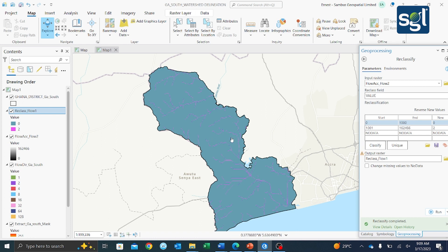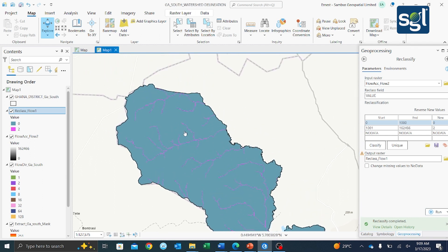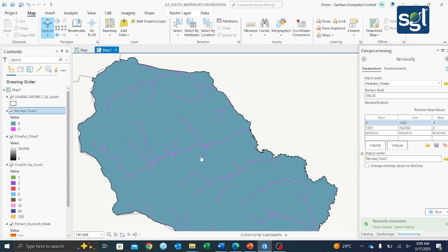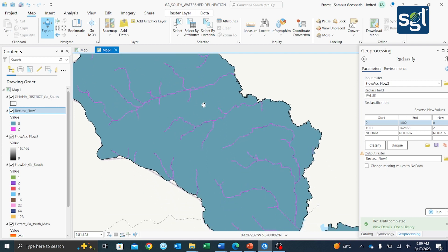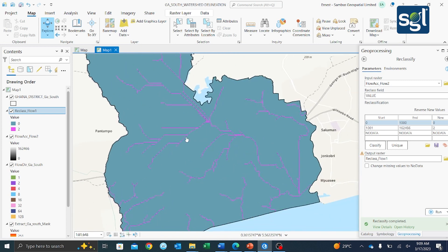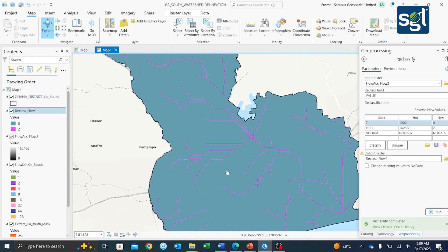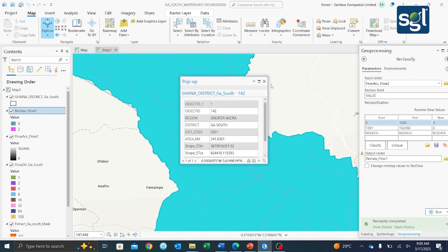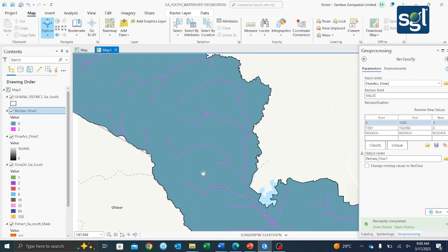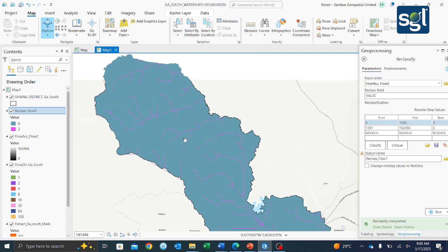The drainage patterns are now much clearer. We can clearly see all the drainage patterns of the water within the Gansol Municipality jurisdiction.